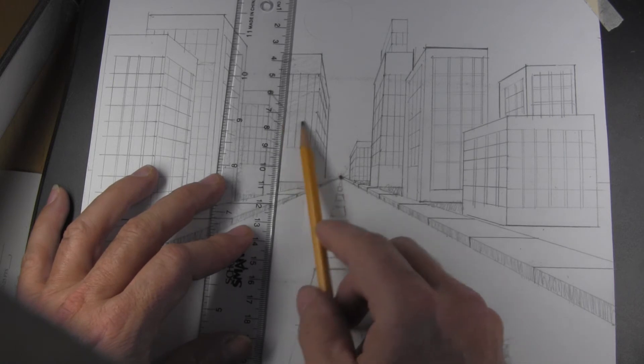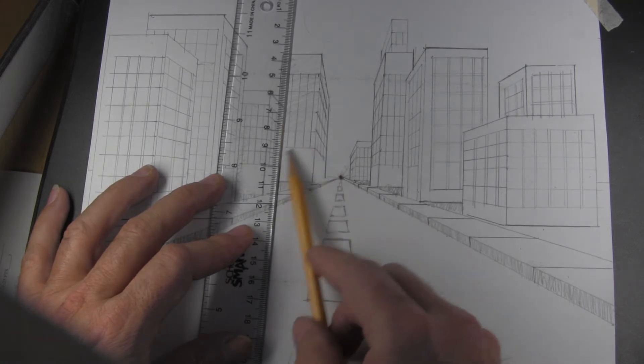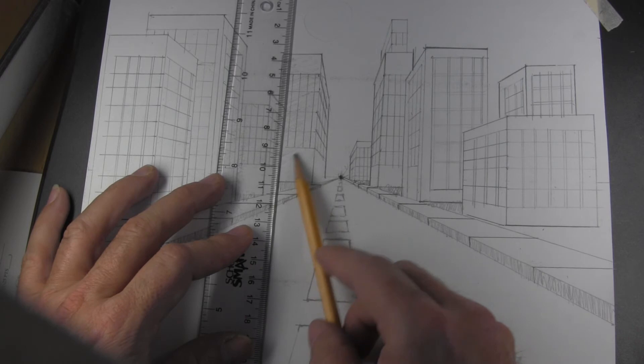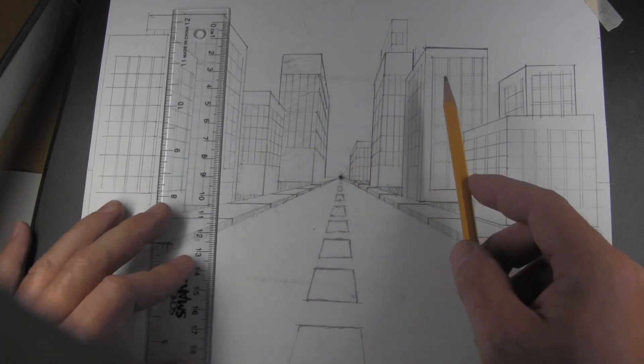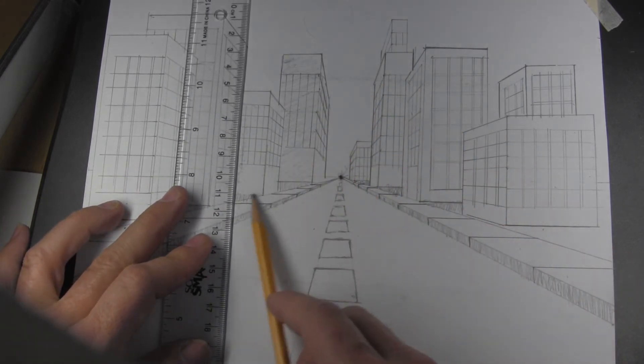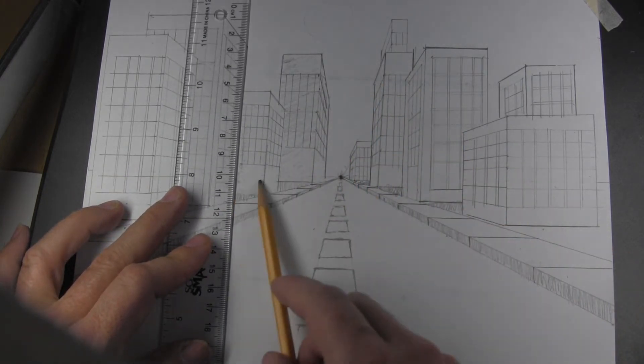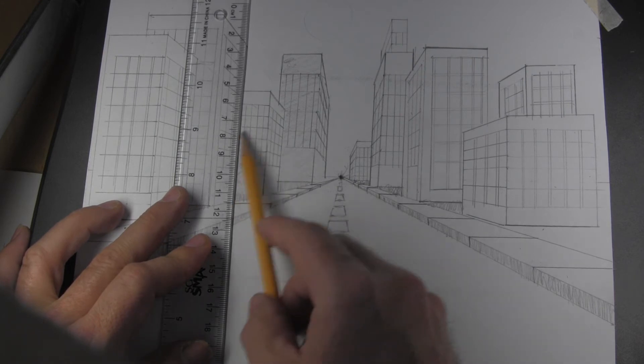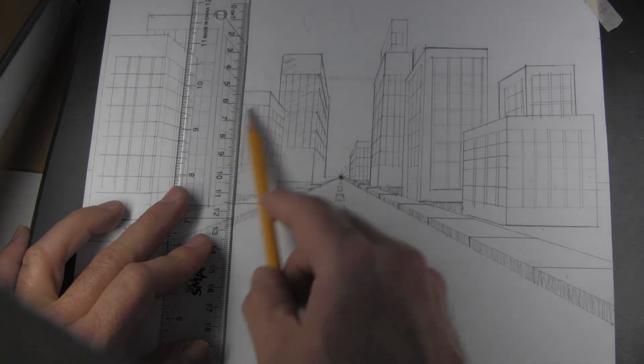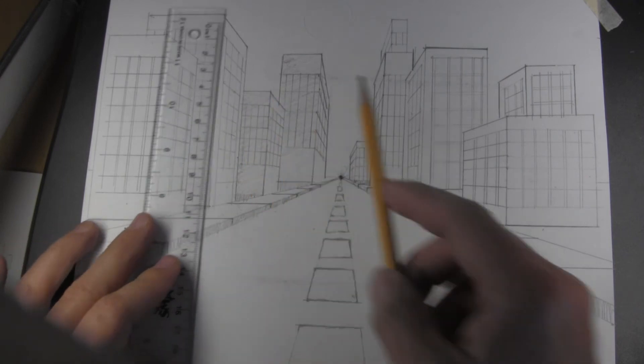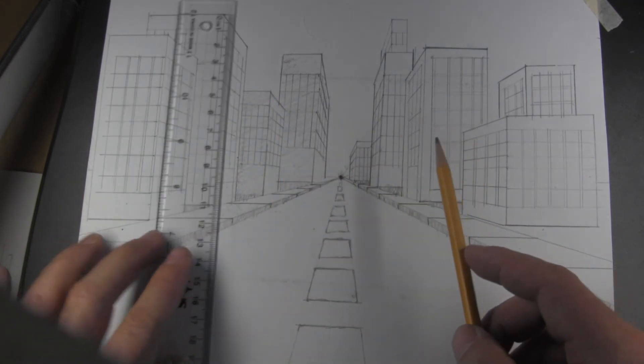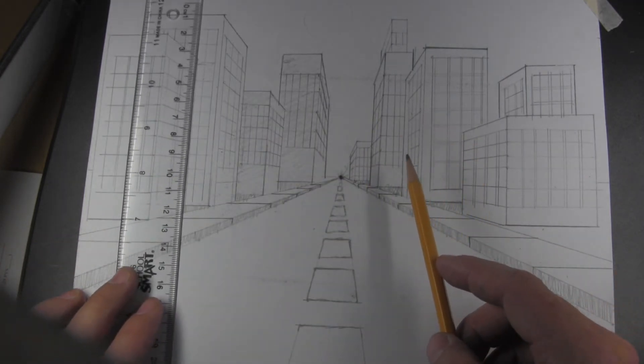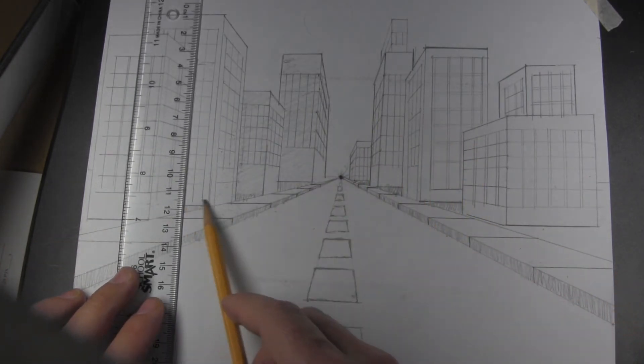Now I'm going to use my ruler as masking. And can you see how when I do that, it really makes that building—when I add a shadow in between the buildings where the light can't reach, it begins to make it look a little bit more 3D.